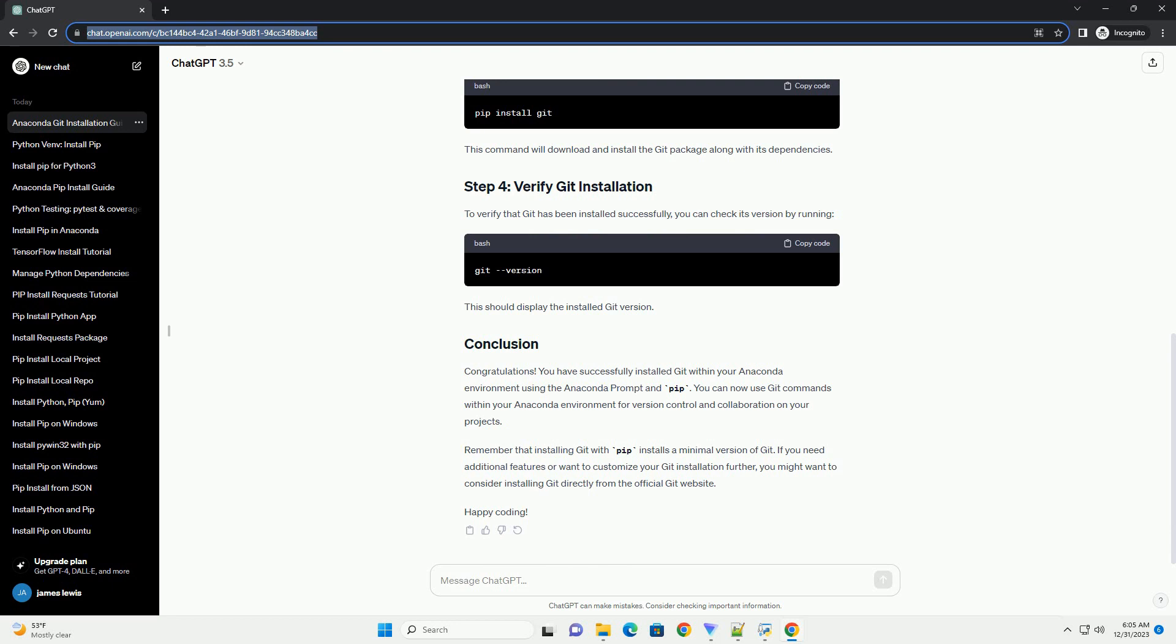It's a good practice to ensure that your PIP is up-to-date before installing any new packages. You can do this by running the following command.